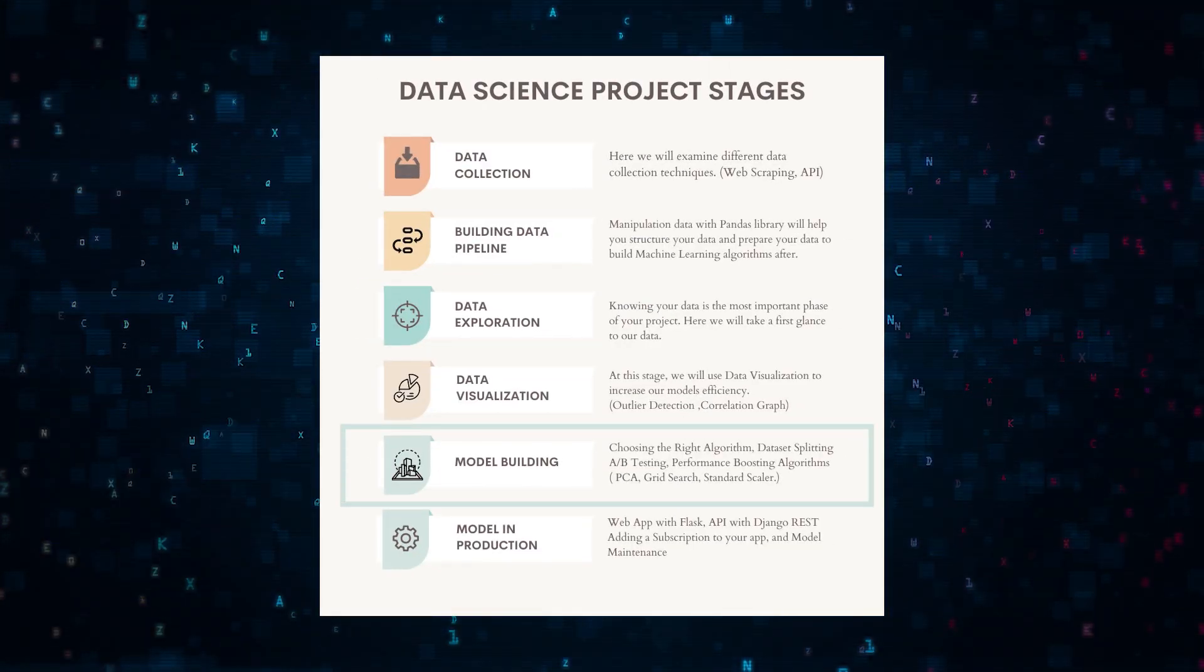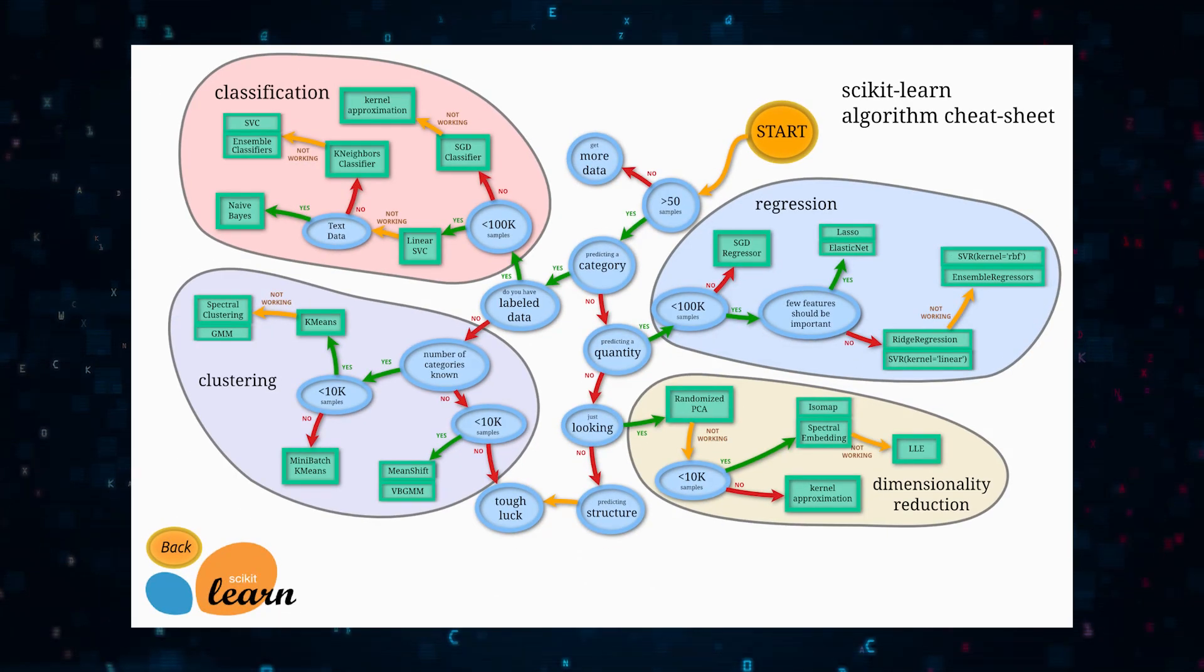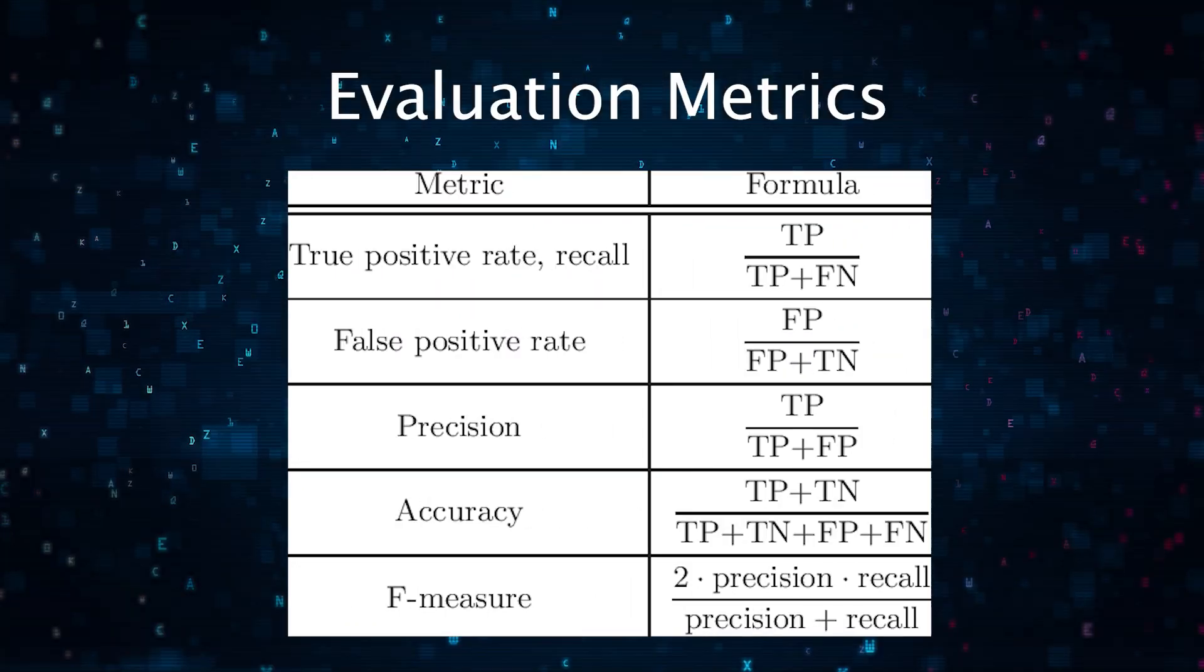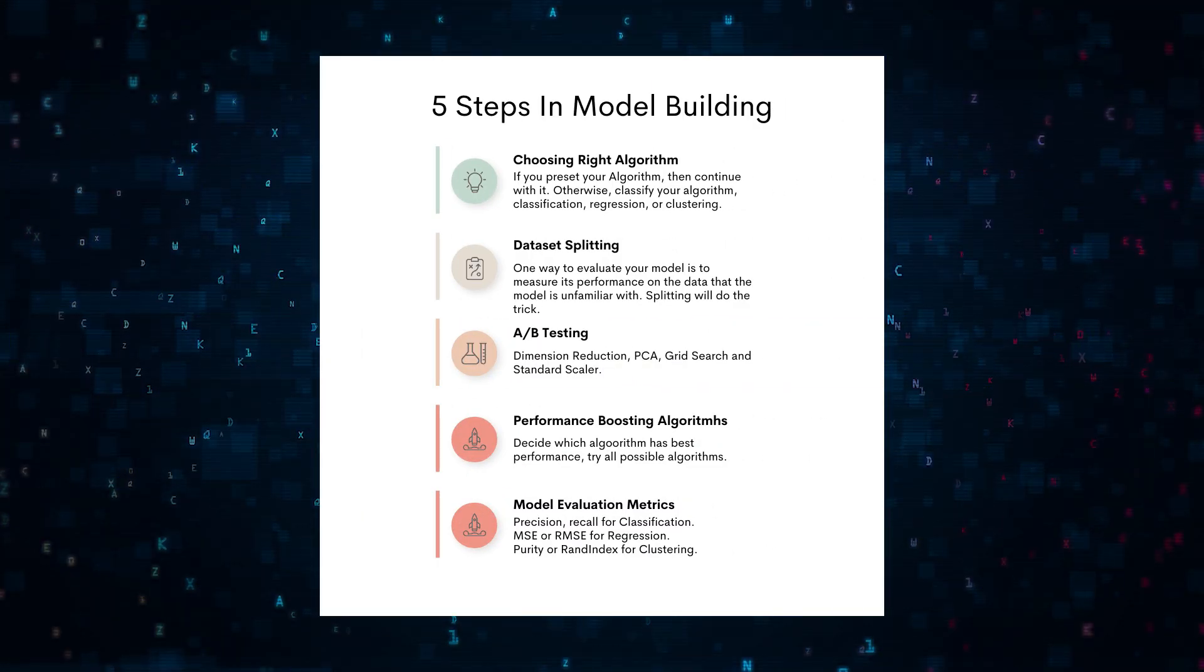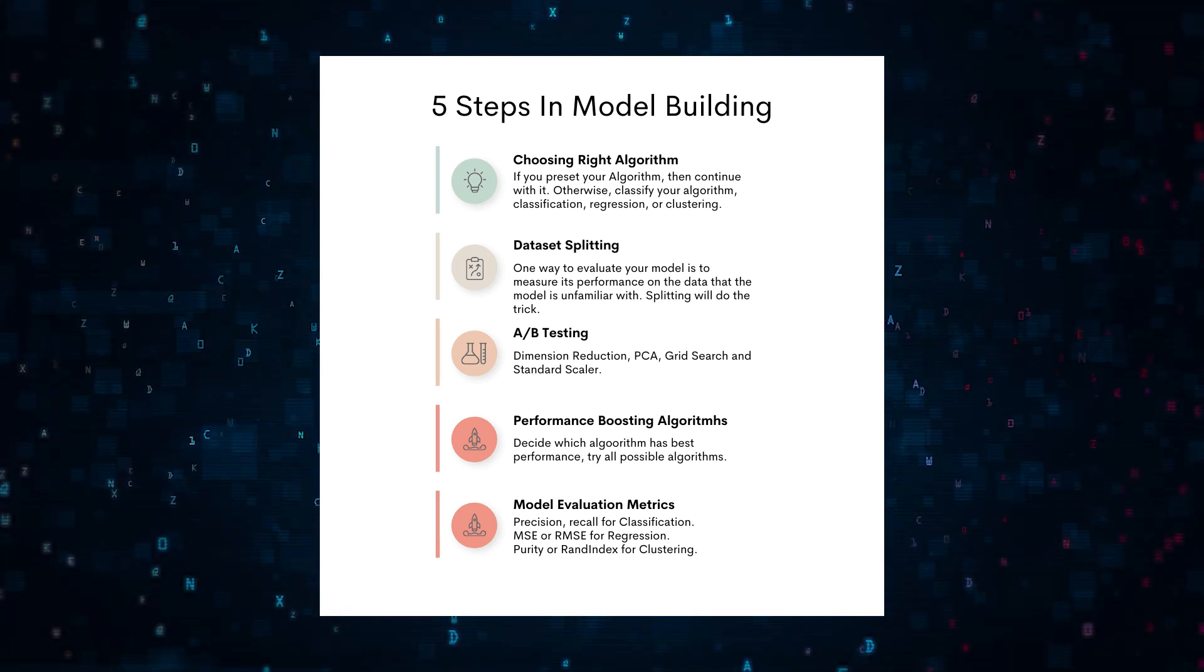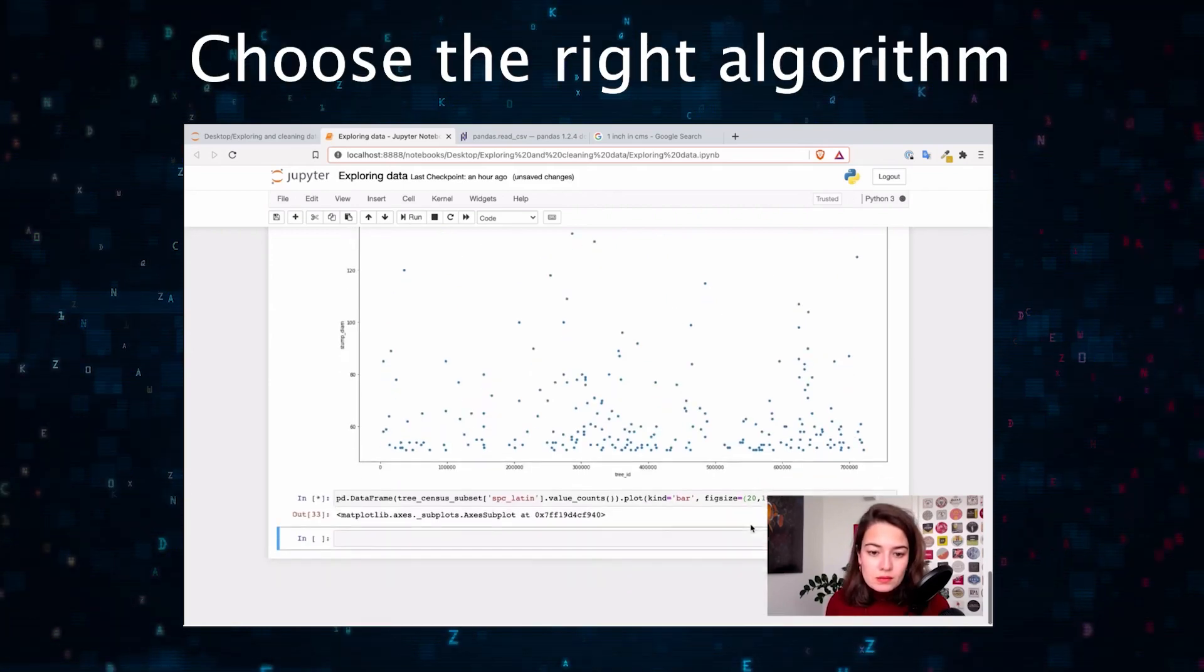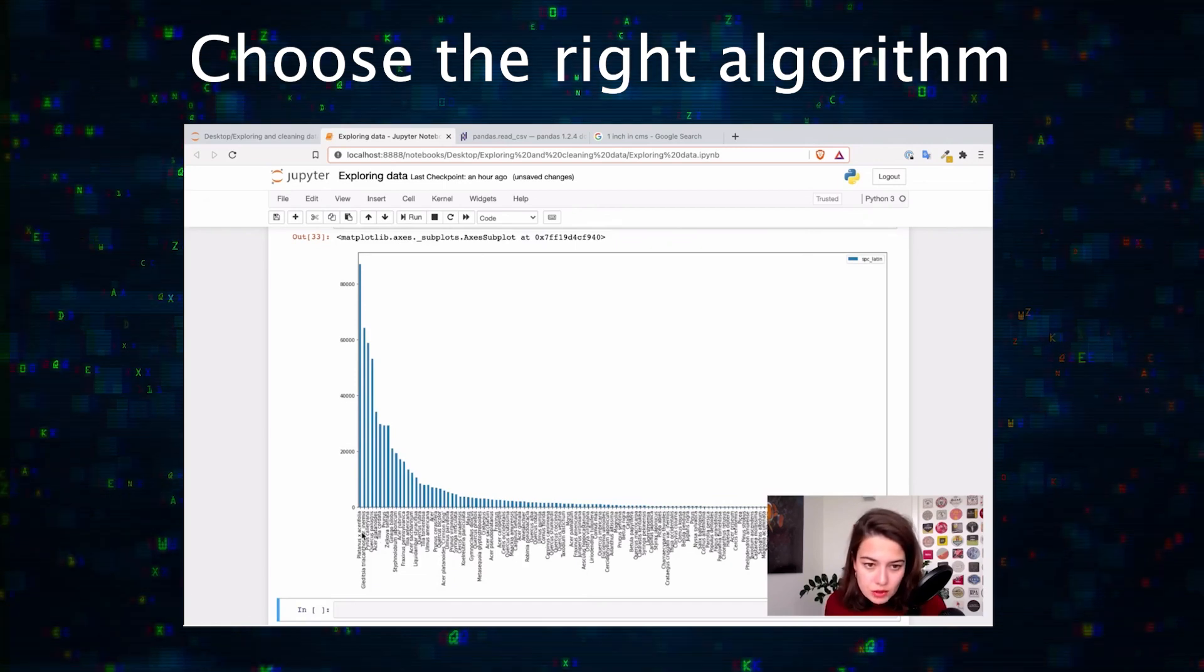Model building—the heart of our project. From choosing the right algorithm to evaluating its performance, you're using this stage to make accurate predictions. There's a systematic approach to this stage for any data science project with five steps. You need to choose the right algorithm that works best for your data, which is why we do all the data exploration in the beginning stages.